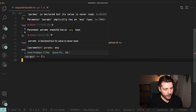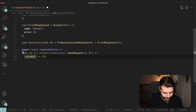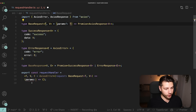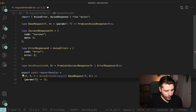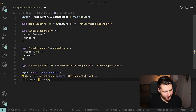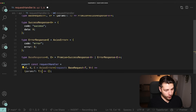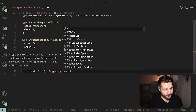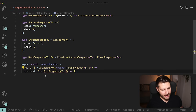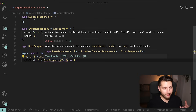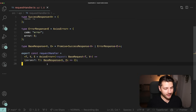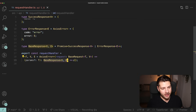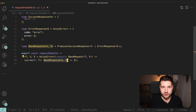Then we need to type our params — just like we typed them in BaseRequest as optional T, we're going to do the same thing here: optional T. And now this inner function is going to return a BaseResponse of V and E. We do have an error because we said this returns a base response but haven't actually implemented anything yet.